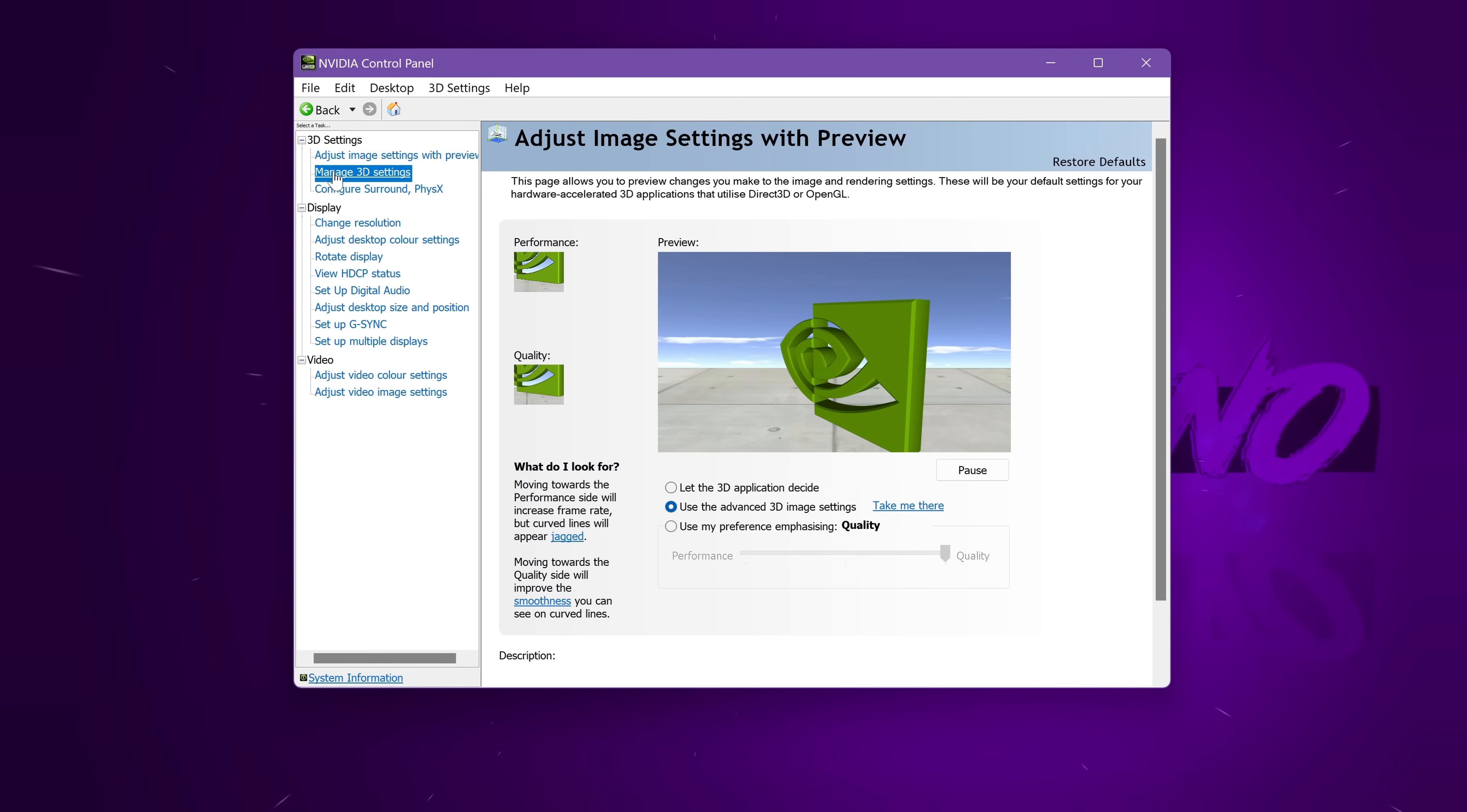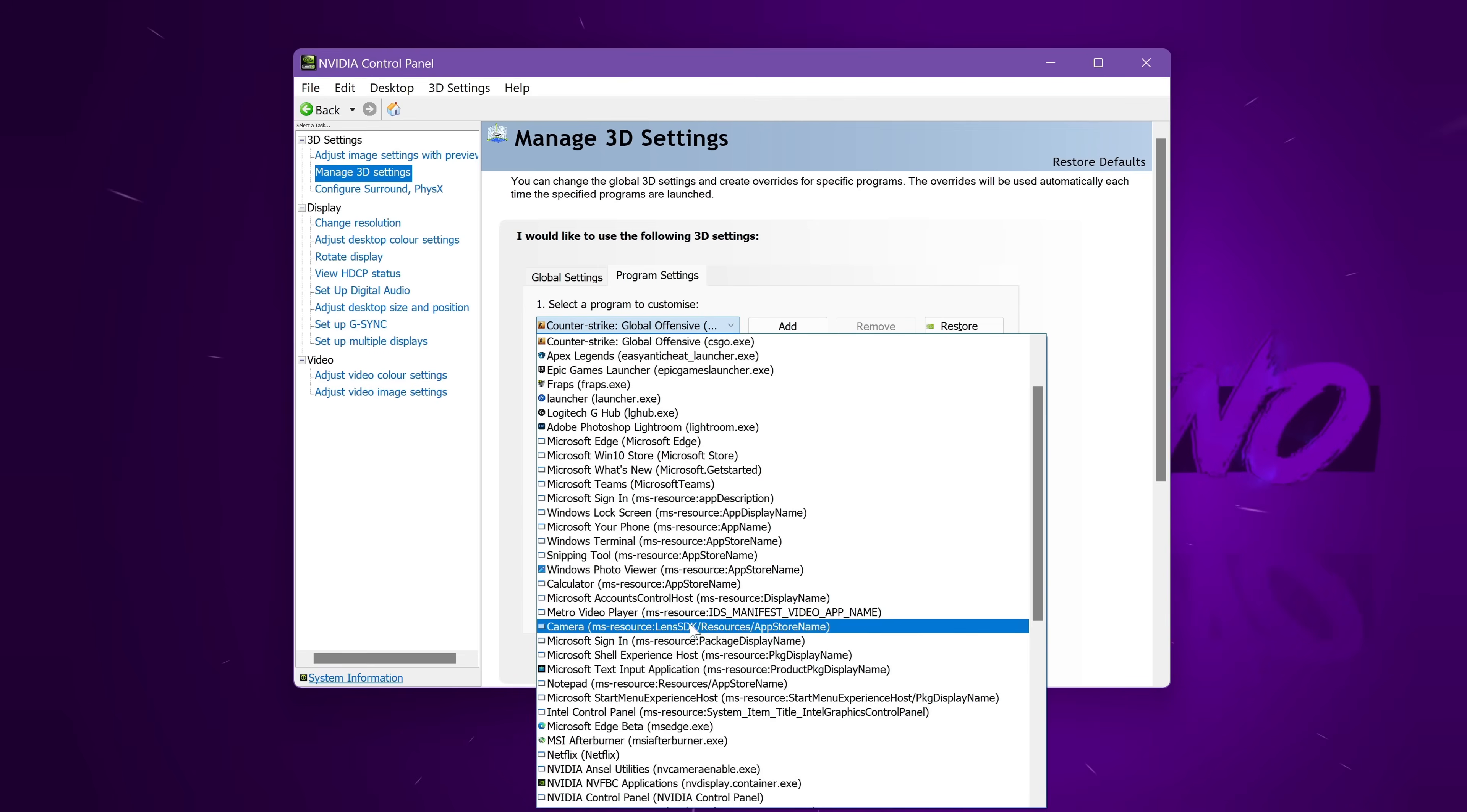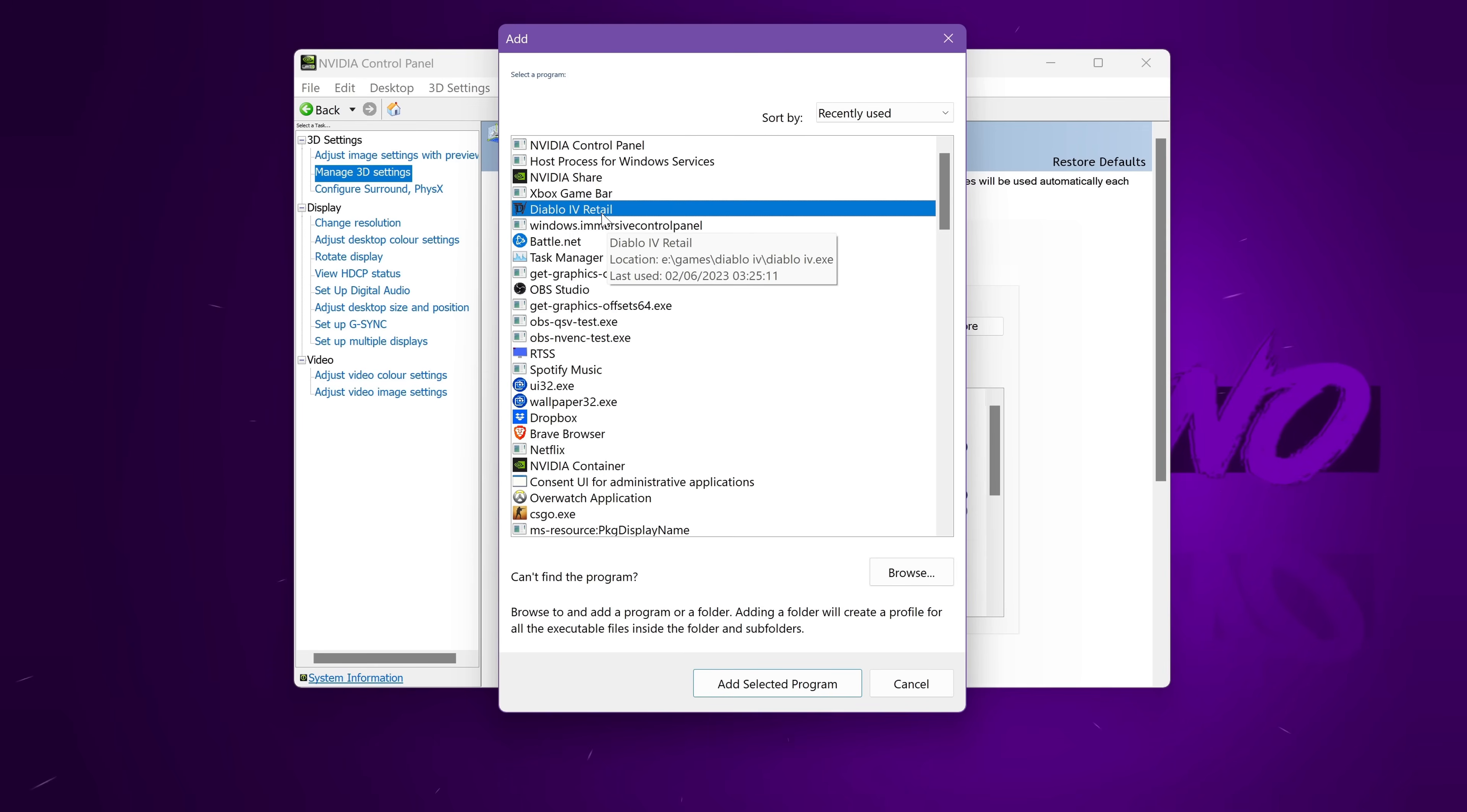Then navigate over to the left-hand side to Manage 3D Settings. Make sure that you're not on Global Settings and that you go over to Program Settings. Once inside of here, hit the drop-down menu and we're going to look for Diablo 4. If you can't find Diablo 4 inside of this menu, go over to the right-hand side to Add. Inside of here I'm able to find Diablo 4 Retail, if you can't find it with inside of this drop-down menu, go to the bottom right to Browse, find the game location, add the EXE manually with inside of here.